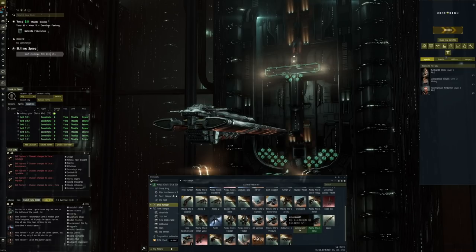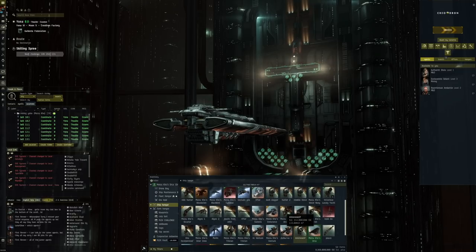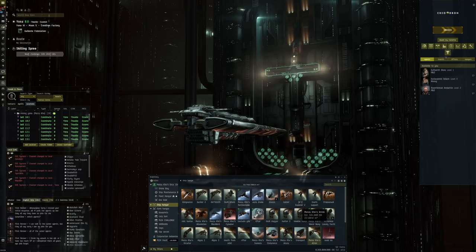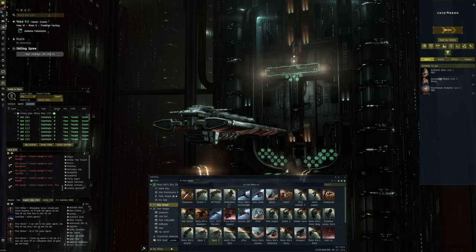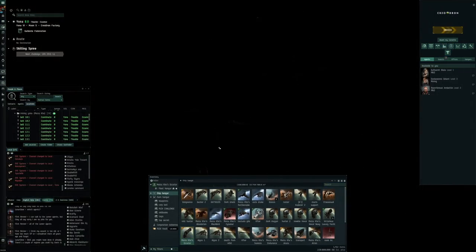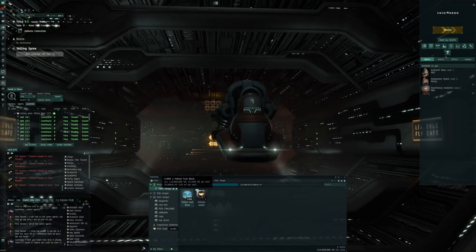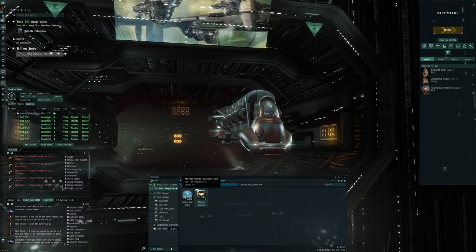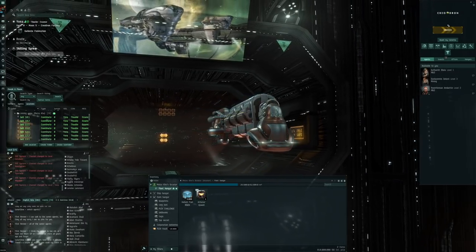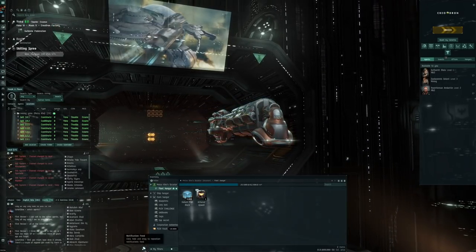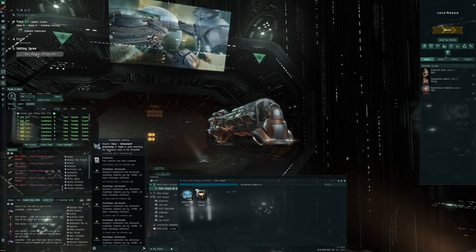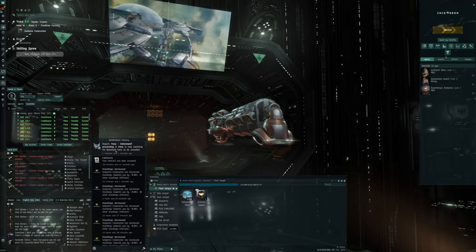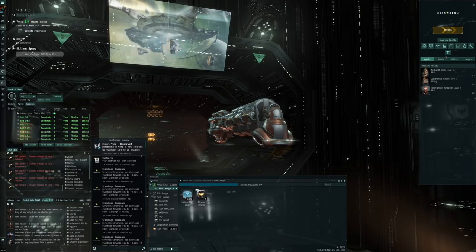Normally I have everything ready in one of my transport ships if only I could find it. There it is, it's my Occator. In here I have some fuel blocks and an Athanor Upwell Quantum Core.